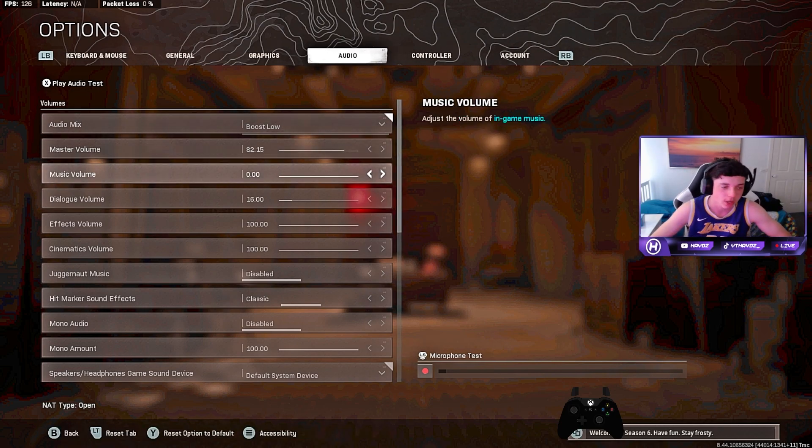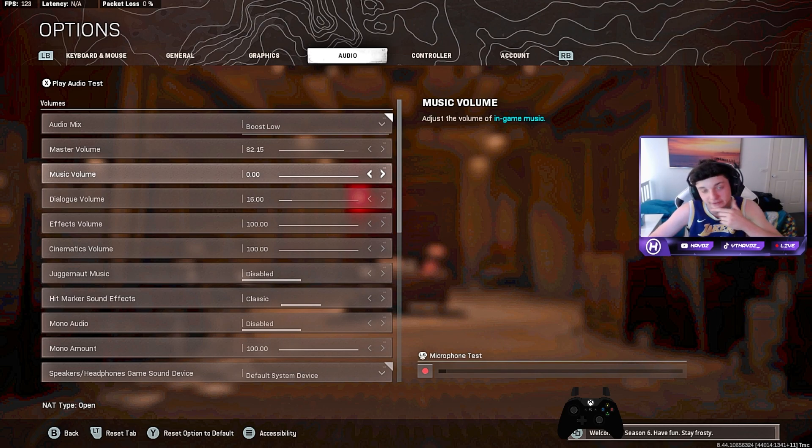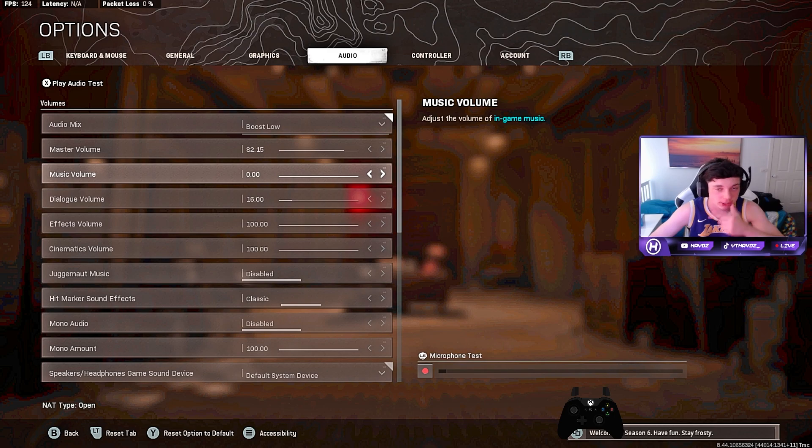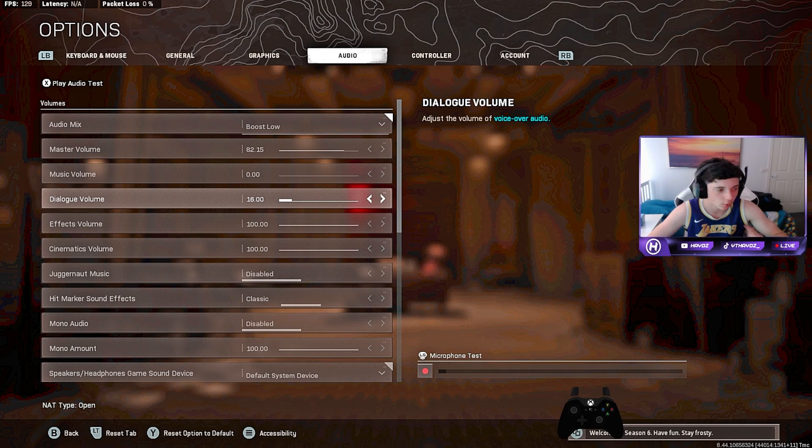So I'm putting it at 82. Music, that is just a distraction. Turn the music off. I know the music can be good sometimes, but turn that off. Dialogue volume, that's Captain Price talking, saying enemy UAV, you know all that stuff. You want that low.